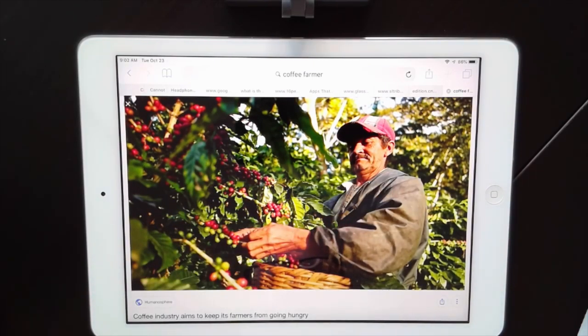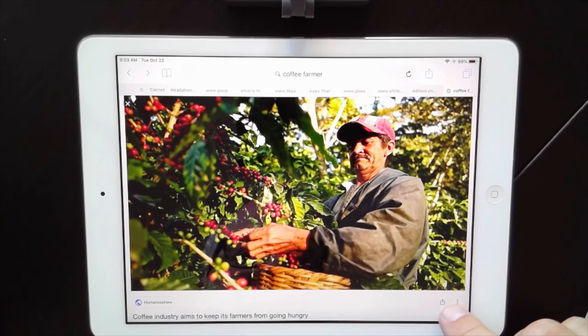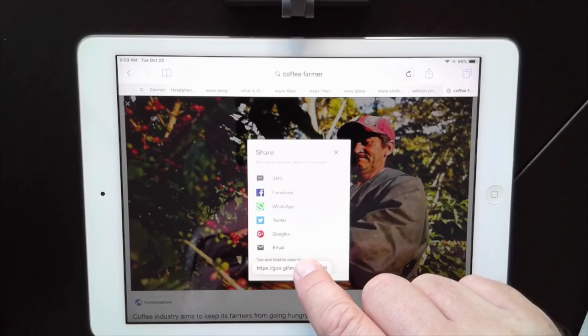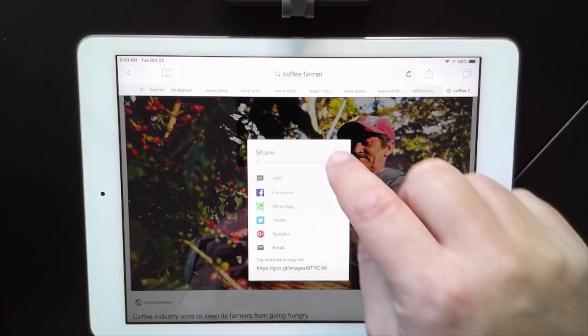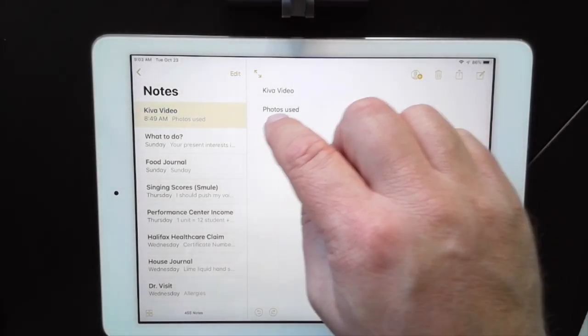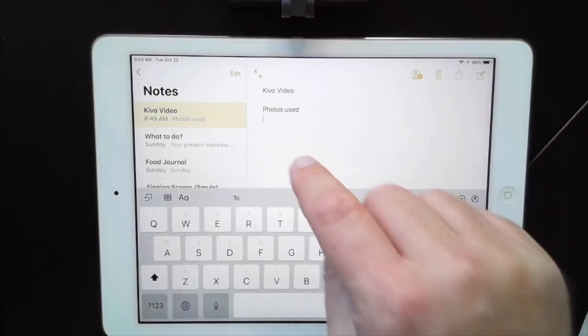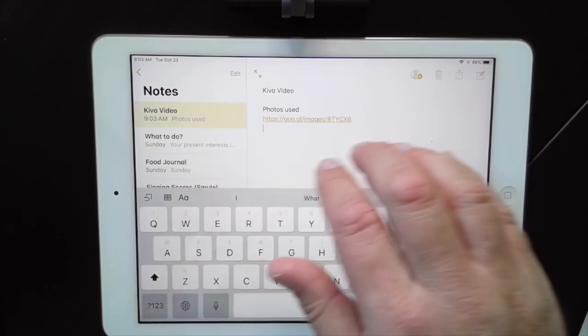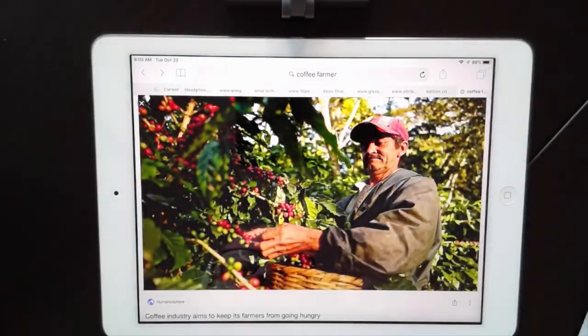Now I need to go get the credit for this photo — find out who the author is and what the URL is so I can give them proper credit at the end of my video. I'm going to tap the share button and copy that link, then four-finger swipe over to my notes and paste it in. There's one of my images saved with its link for proper credit.